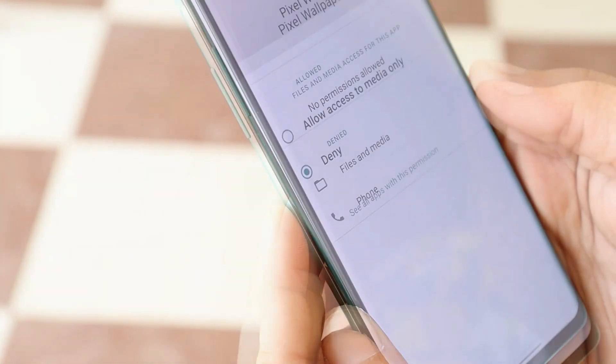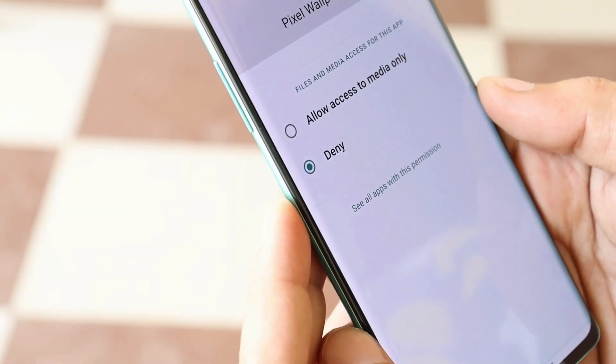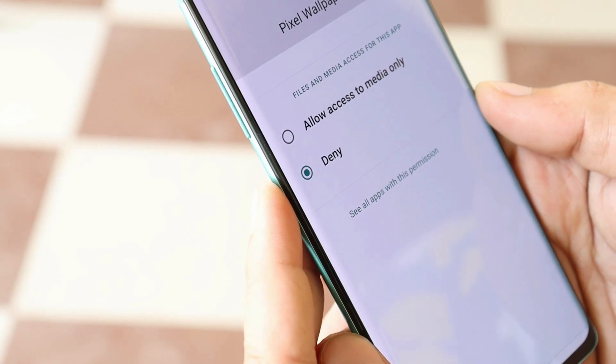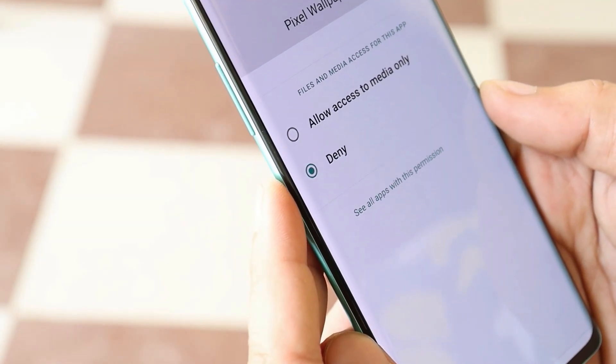Once you are done with that, allow the necessary permissions. If you have an option to allow location permission, make sure you allow that specific permission.